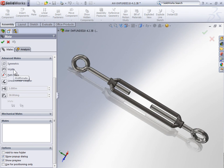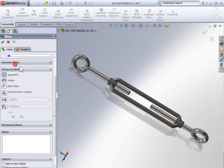It doesn't matter. At this point, I think you know that both will work. So let's use the easier one and select the symmetric mate.